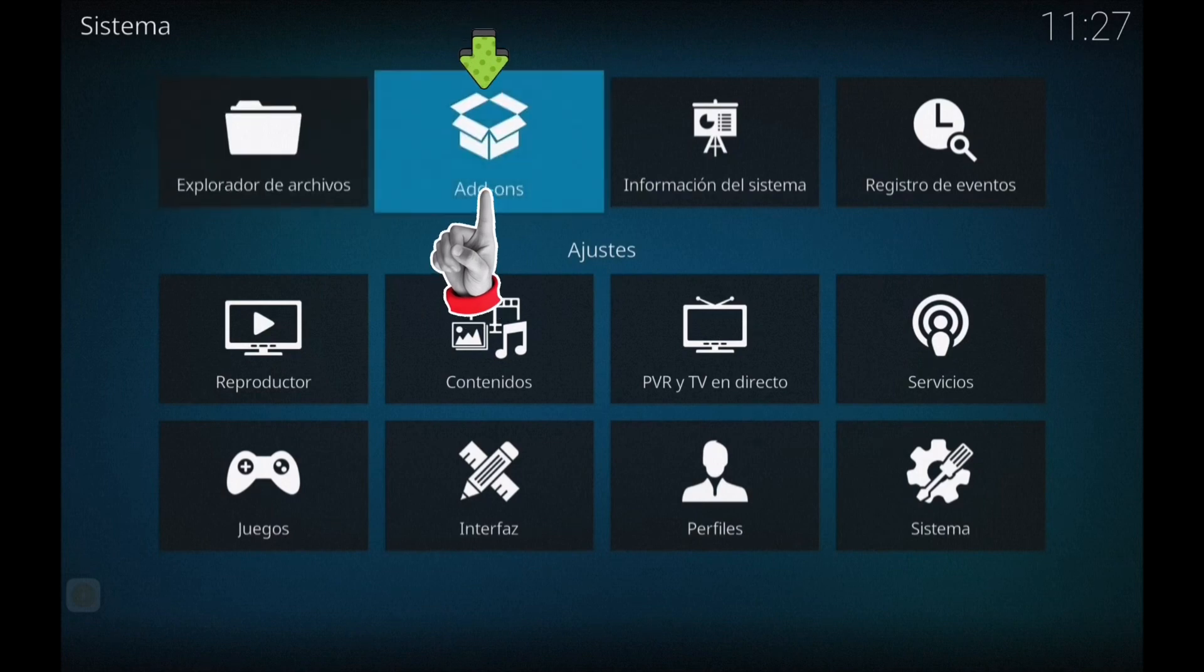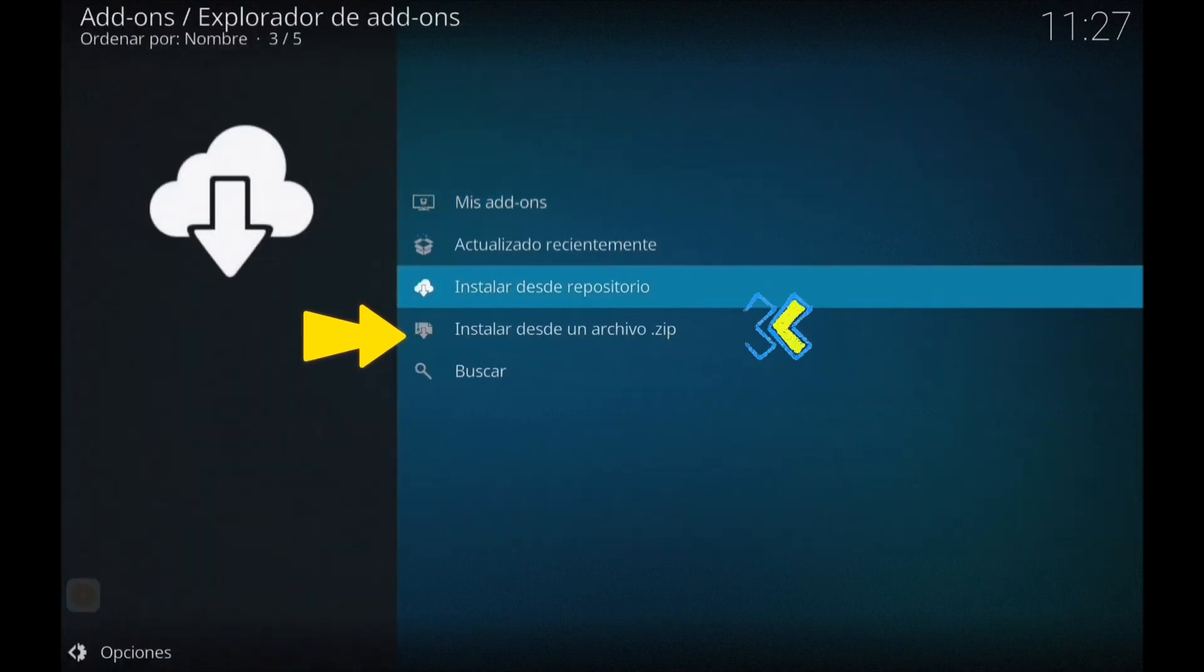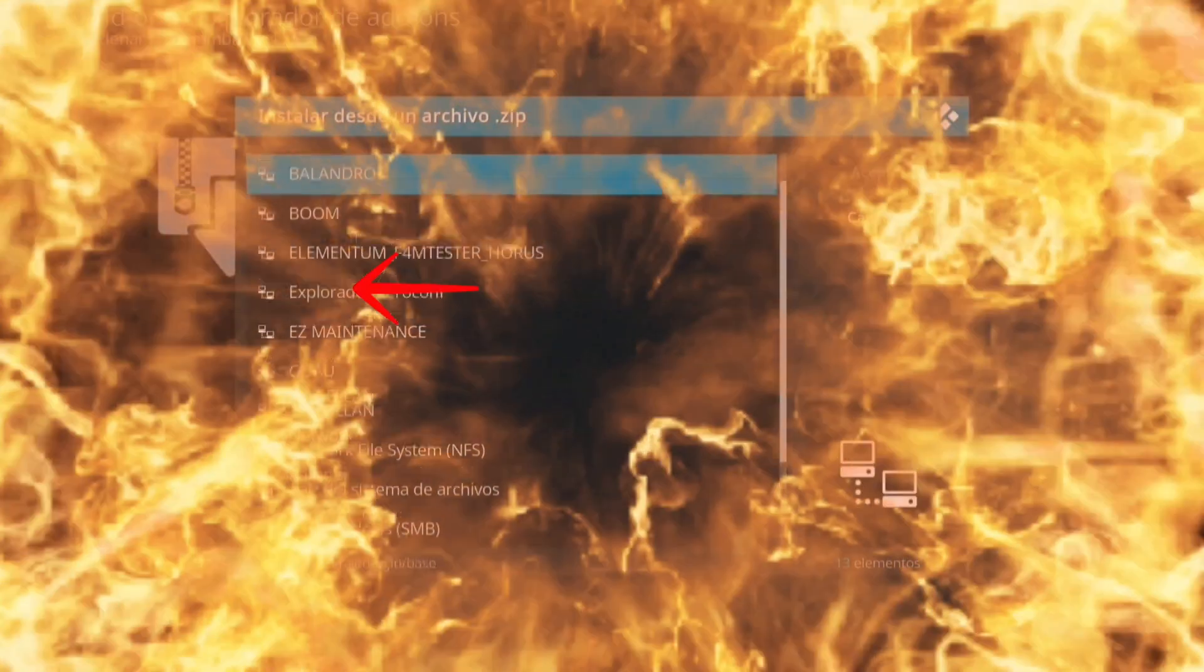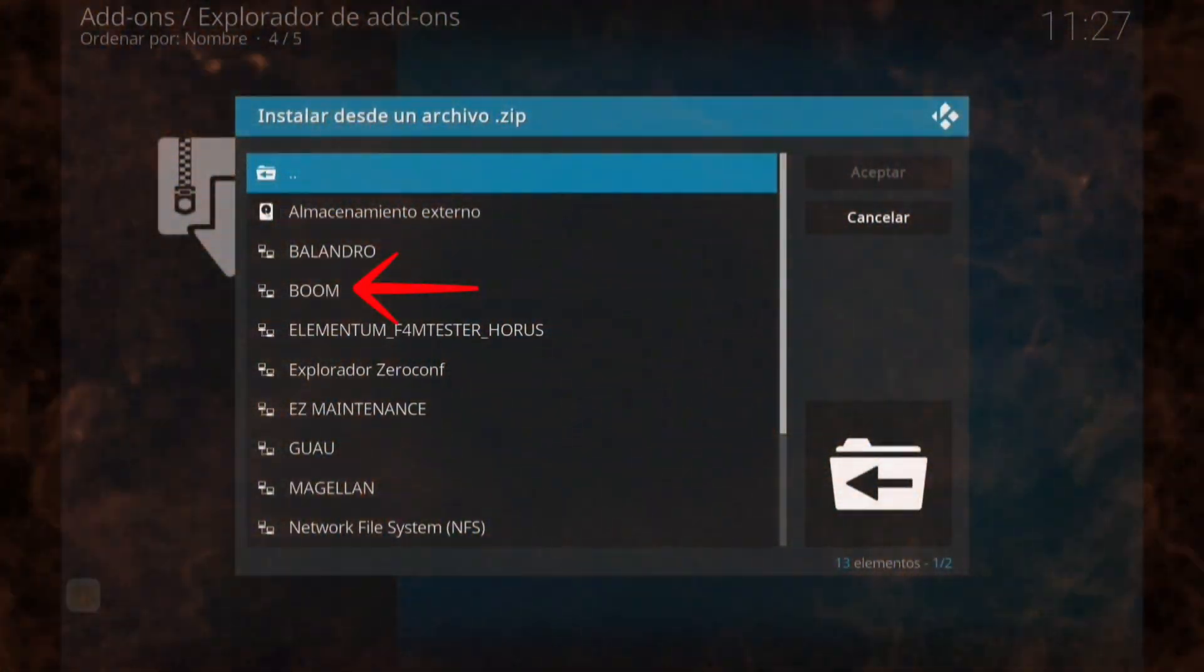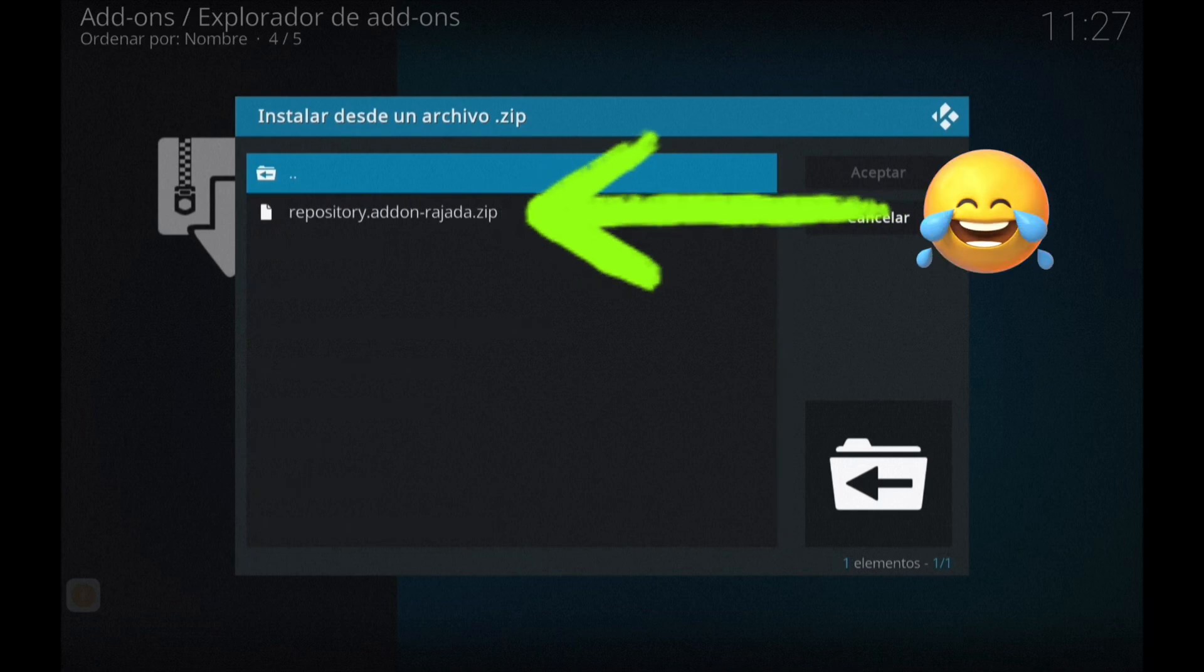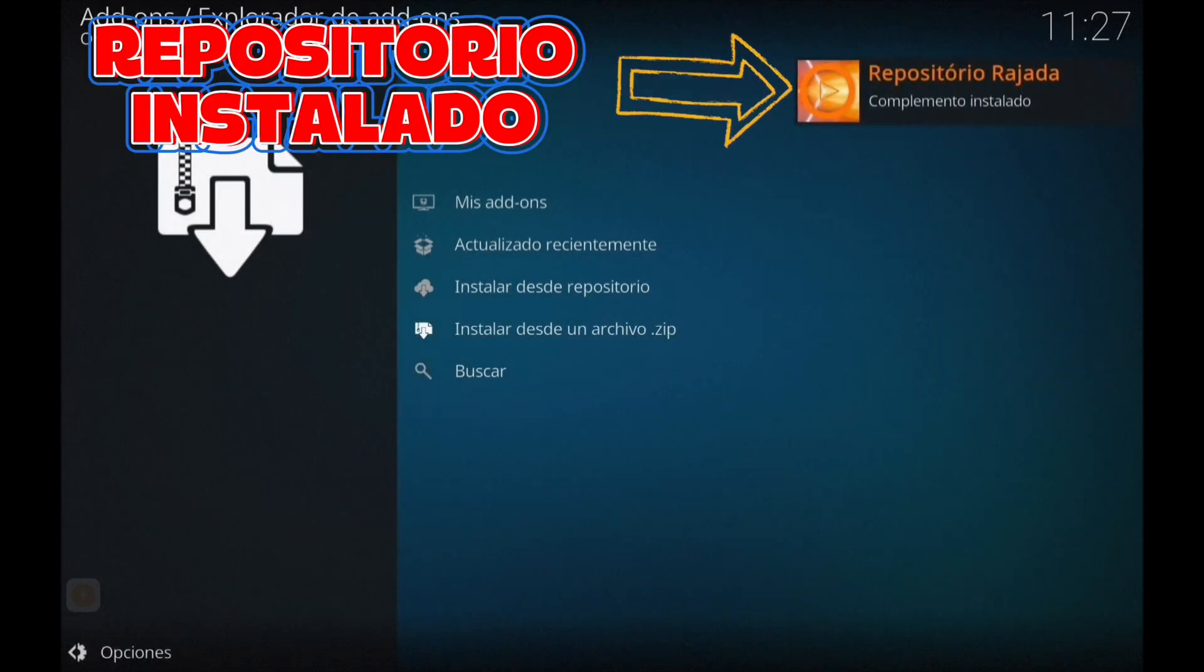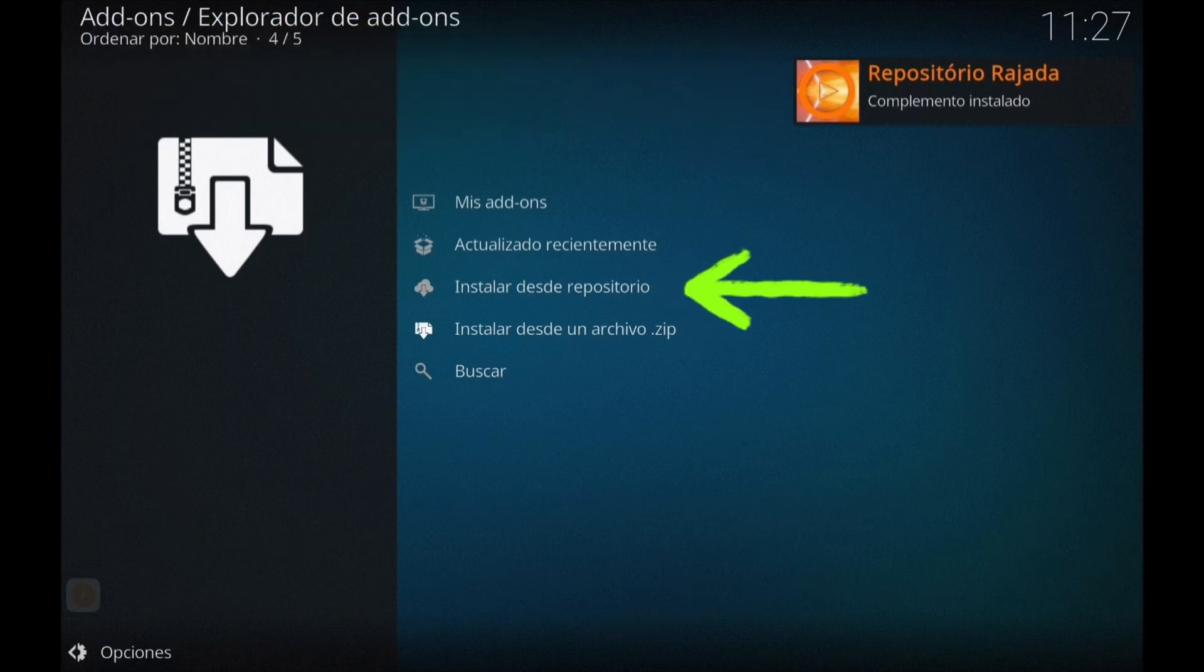Nos vamos a Addons, a instalar desde un archivo zip el nombre que le hemos dado que es BOOM. Ahí está, le damos a repositorio rajada y esperamos a que se instale el repositorio ahí arriba.